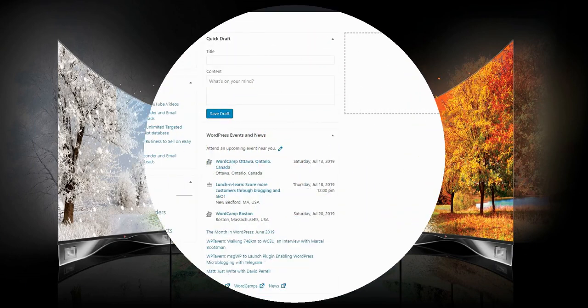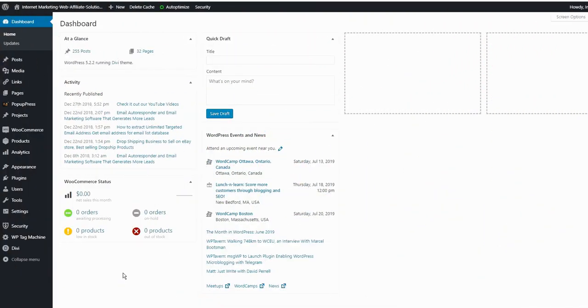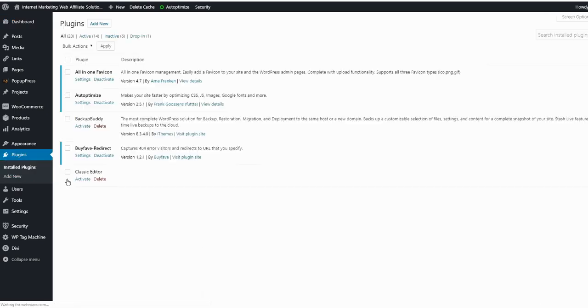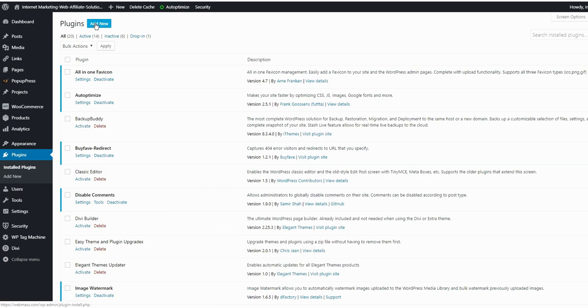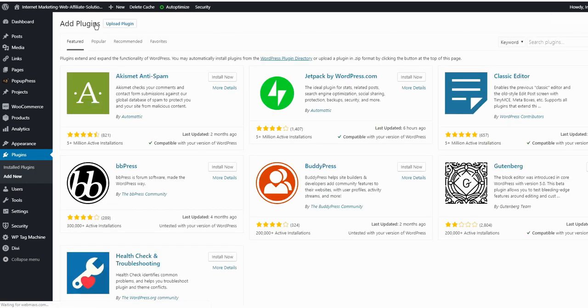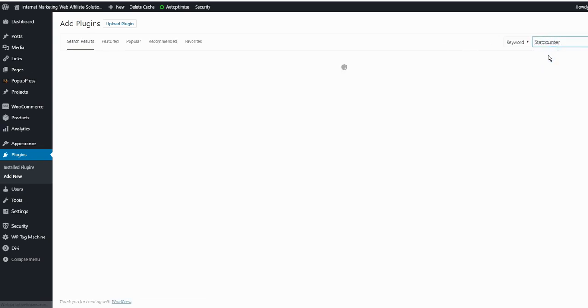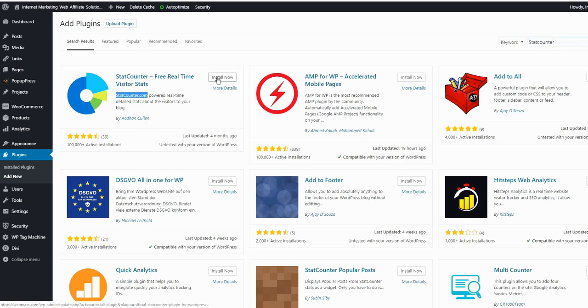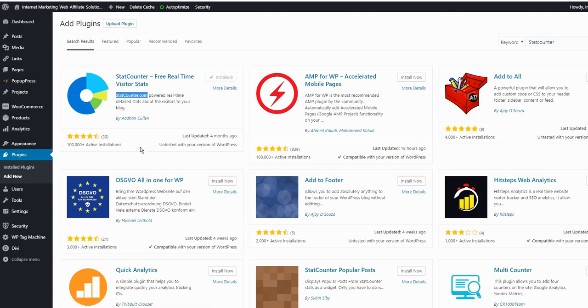I just logged in to my WordPress dashboard and now click on Install Plugin, Add New. Look for the StatCounter. The first one right here, Aghan Kulan and statcounter.com, click to install, click to activate.